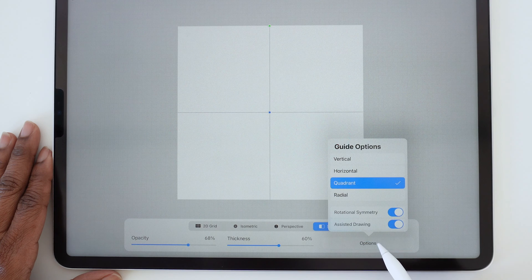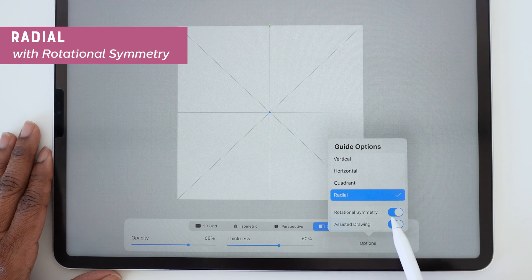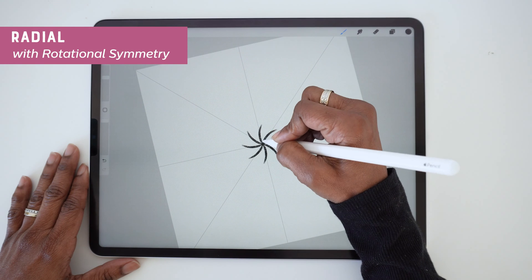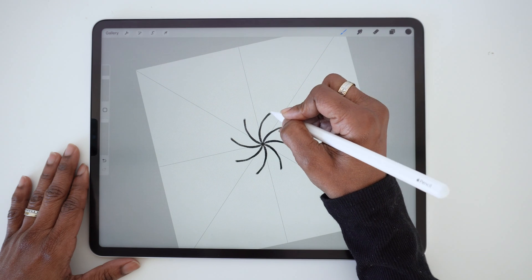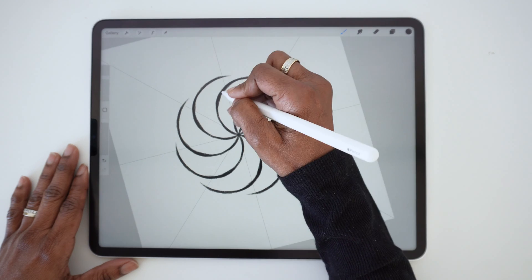And finally, let's try the Radial Guides with Rotational Symmetry. This is a great way to experiment with fun spiral doodles.